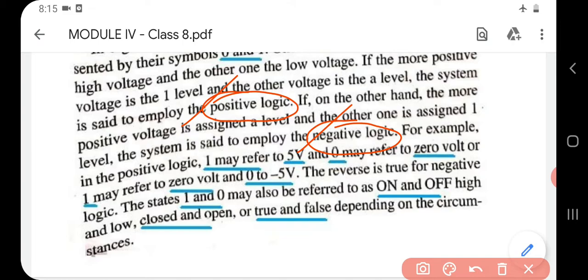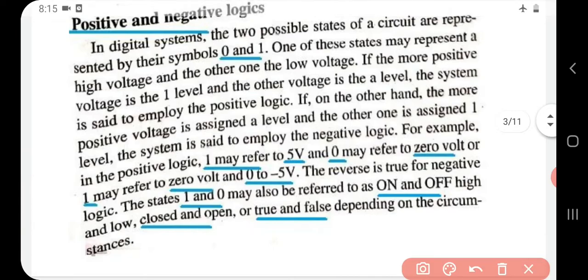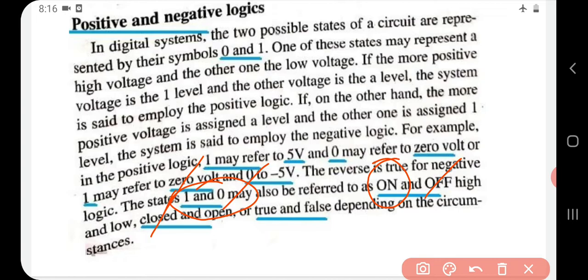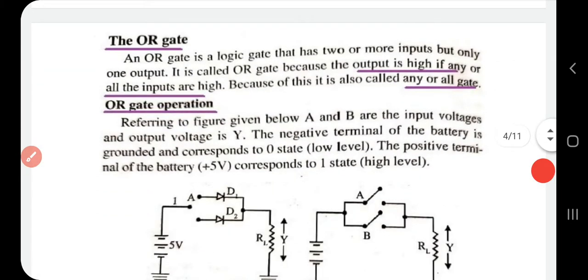Alternatively, one may refer to zero volts and zero to minus five volts. The reverse is true for negative logic. In Boolean algebra or any logic circuit, one represents the ON state and zero represents the OFF state; or one can represent a closed system and zero an open system; or one stands for true and zero for false, depending upon the circumstances.